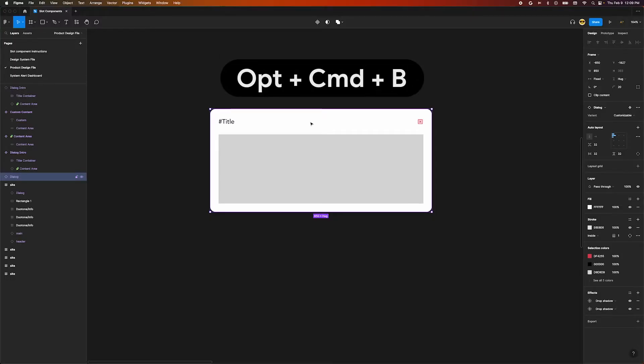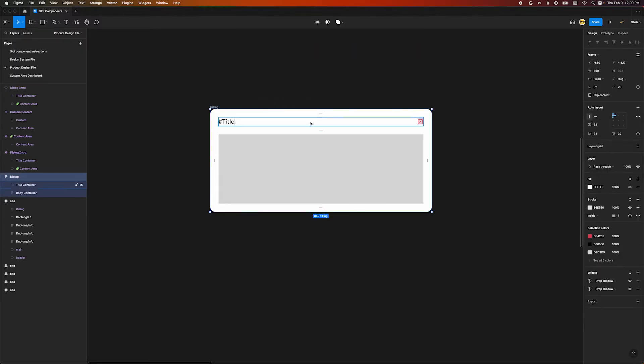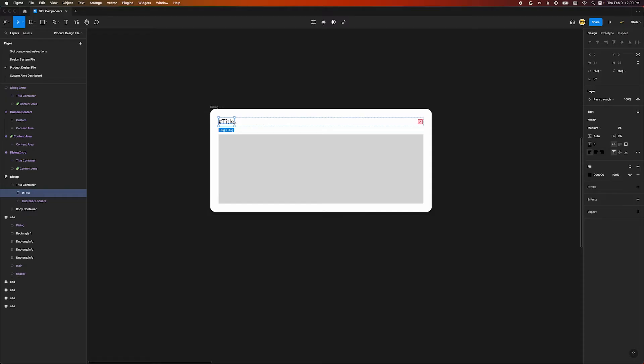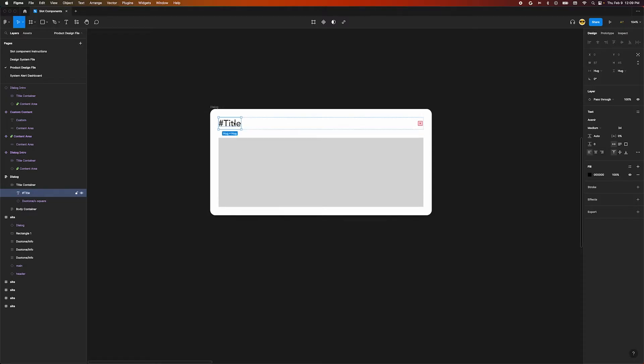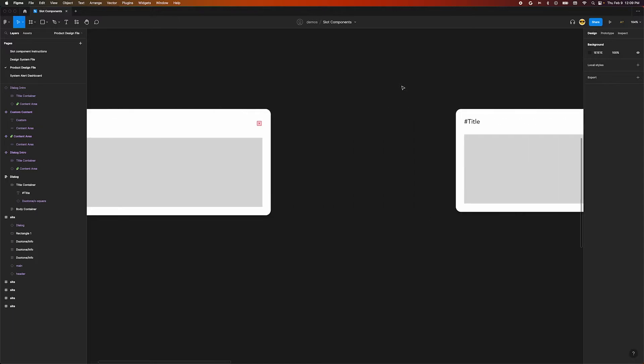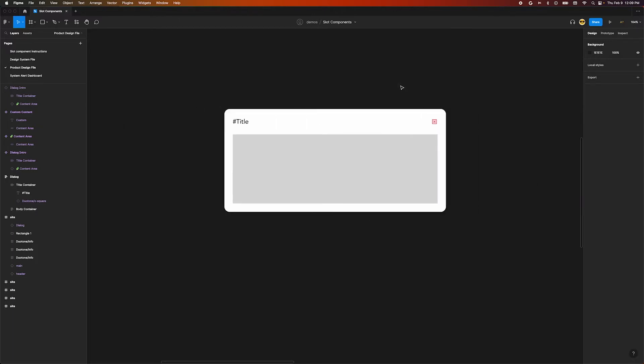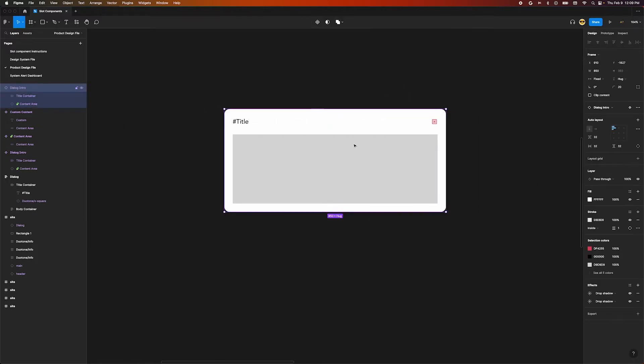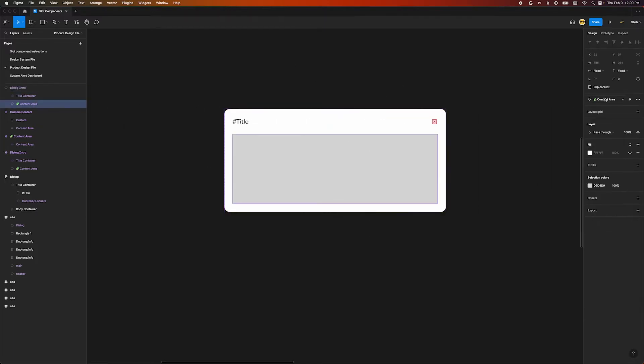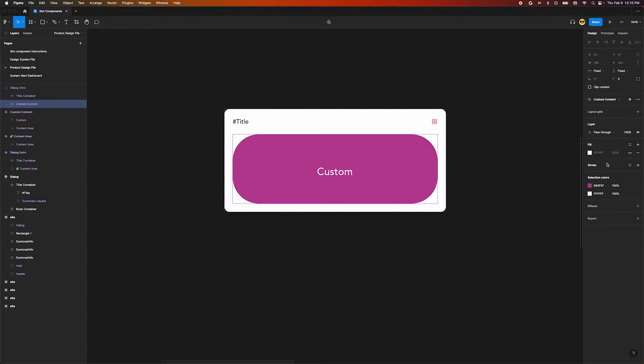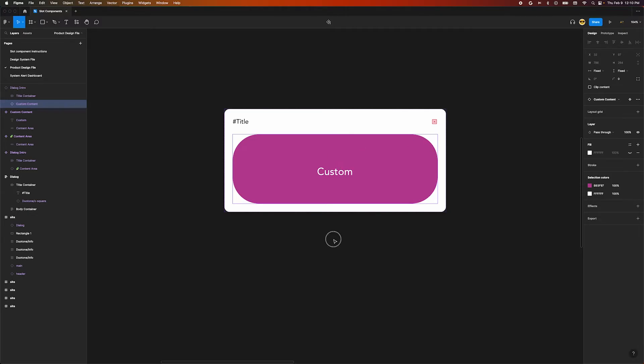When we detach components, which is the shortcut Option Command B, it means we're going to have to do some manual work to keep our designs up to date with future changes to the design system. Using a technique some are calling slot components, we can make flexible components made for swapping internal pieces. If we select this internal content layer and move over to the instant swap menu on the right, we can pick a local component to inject into the system component. If anything changes in the main component, our customized instance will receive them automatically.